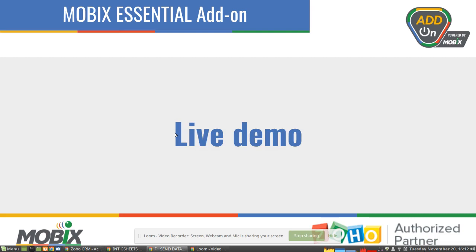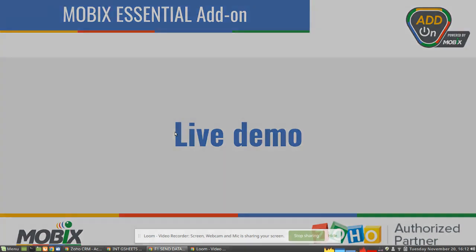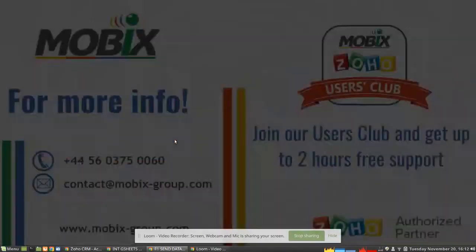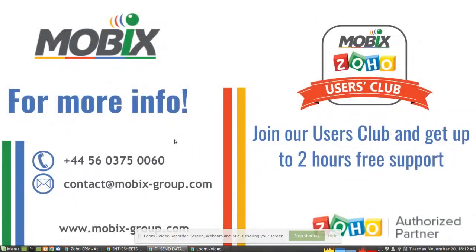If you guys have any questions related to our services or extensions, don't hesitate to contact us. Thanks a lot. Bye.